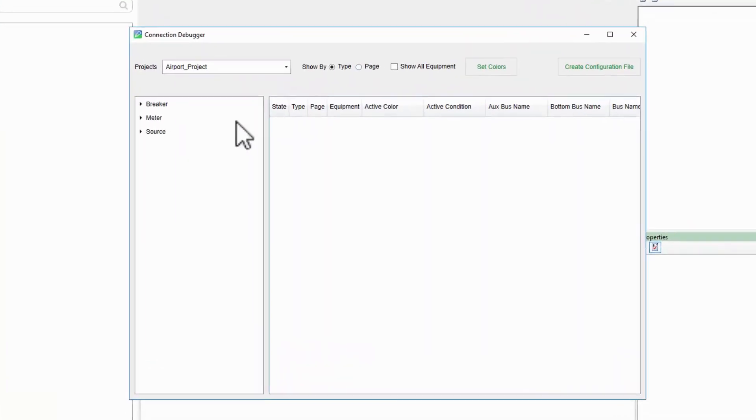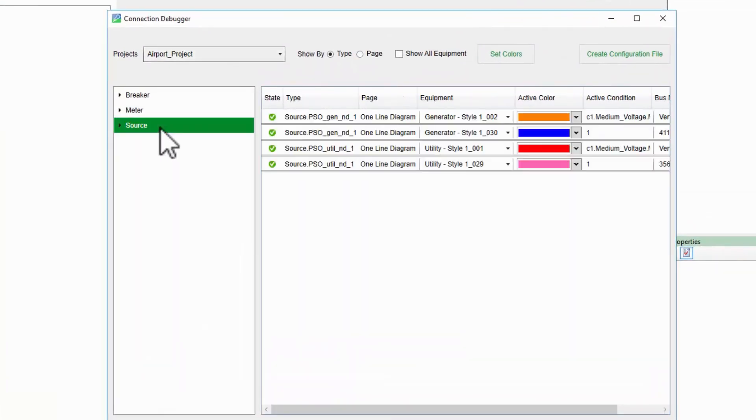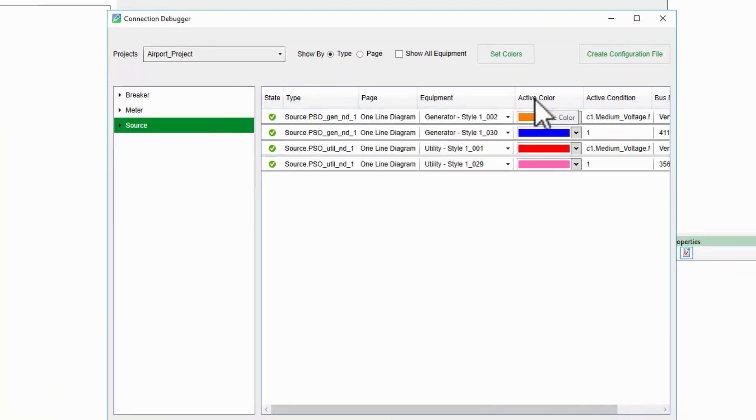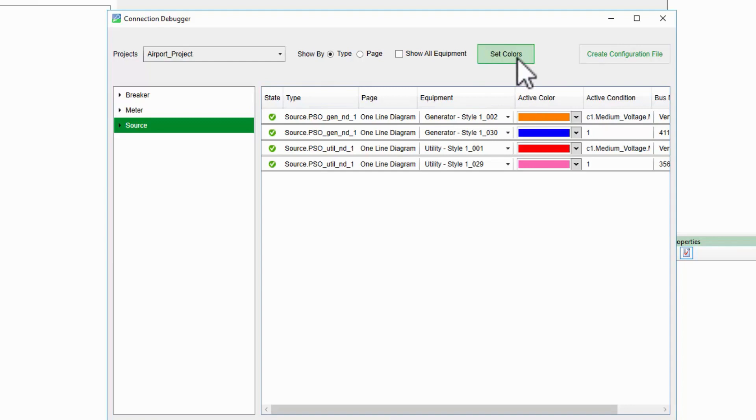Clicking on the source node, I can see that I already have colors configured for my sources, and I do have the option to change the colors here. However, there are other colors that aren't tied to one particular source. To change these, I'll click the Set Colors button.